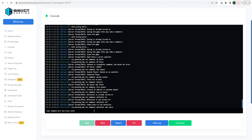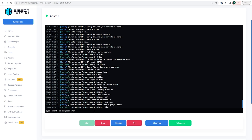To see who is on the whitelist, type 'whitelist list' and it will give you the list of players. To remove a player, type 'whitelist remove' followed by their player name.